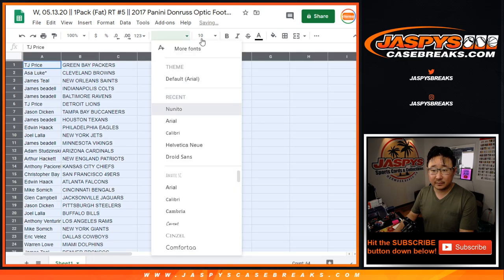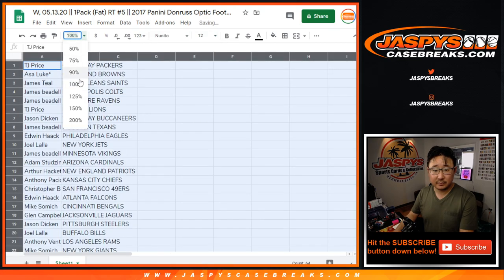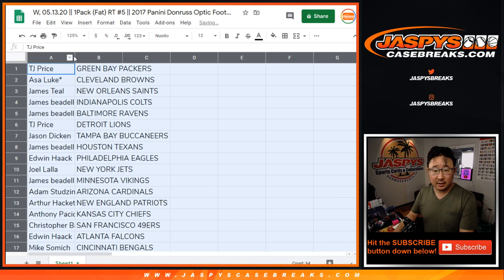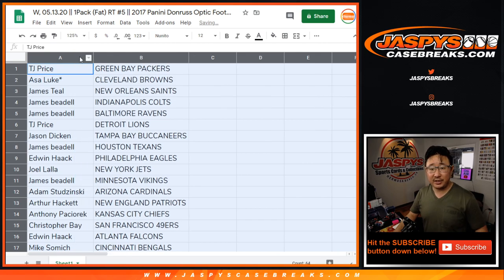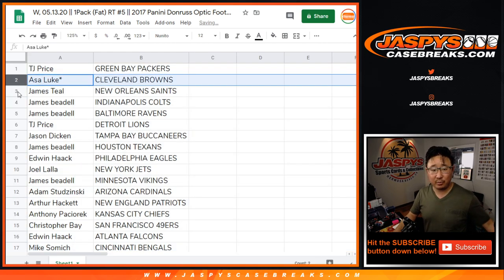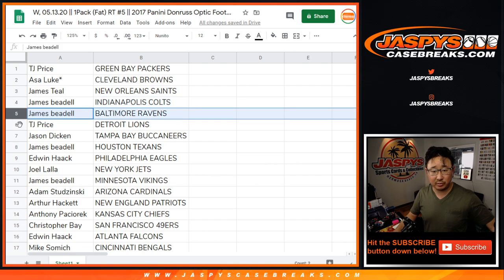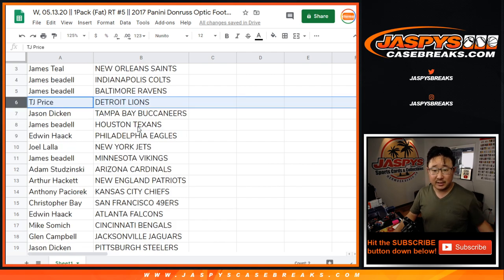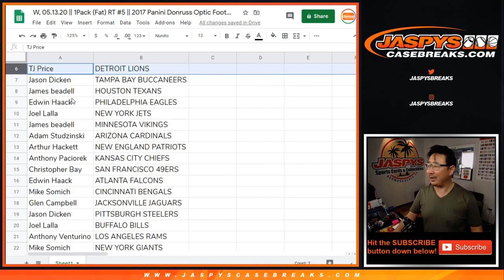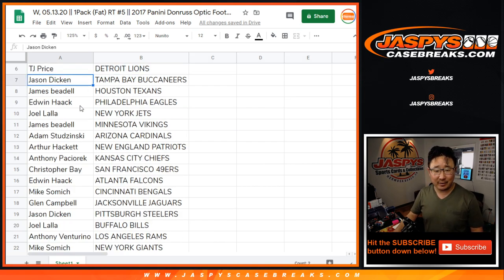Alright, TJ Price Green Bay Packers, Asa with the Browns, James Teal with the Saints, James Beetle with the Colts and Ravens. I'm not going to read off all this, this is just a pack break.